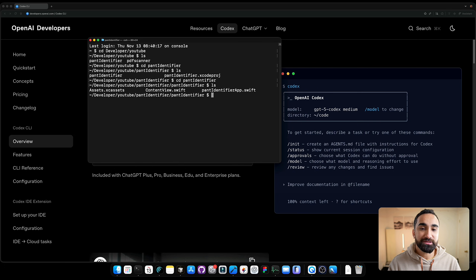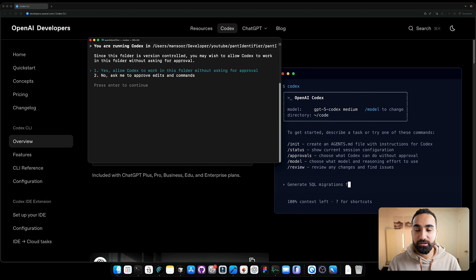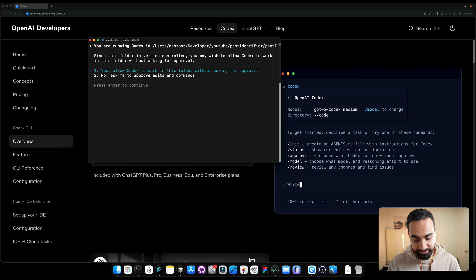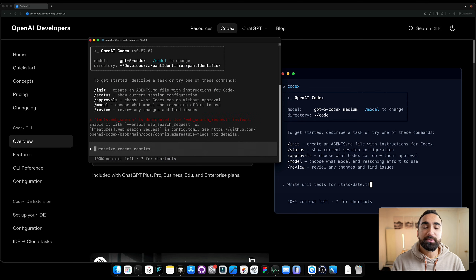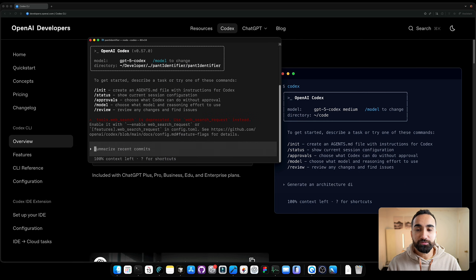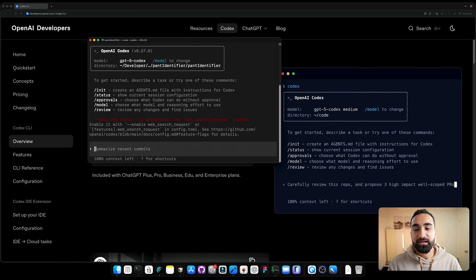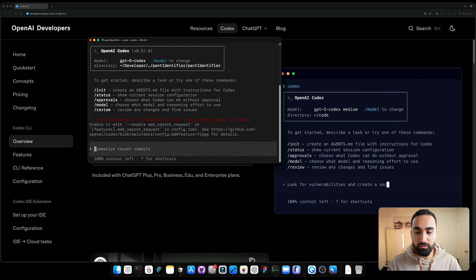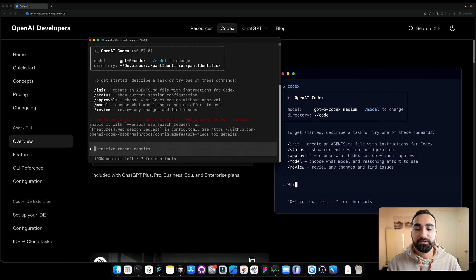You want to write 'codex' and it will ask if you want to allow Codex to work with this folder — say yes. If it's your first time using Codex it will ask you to sign in via the web browser. Now we have ChatGPT Codex open for our project.